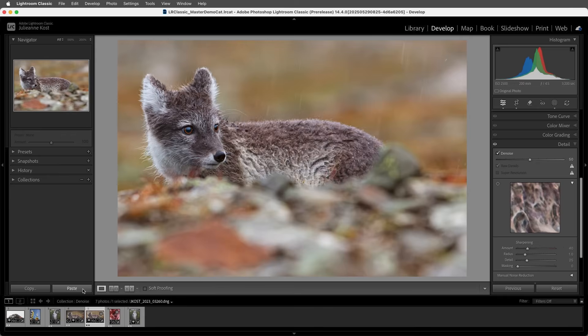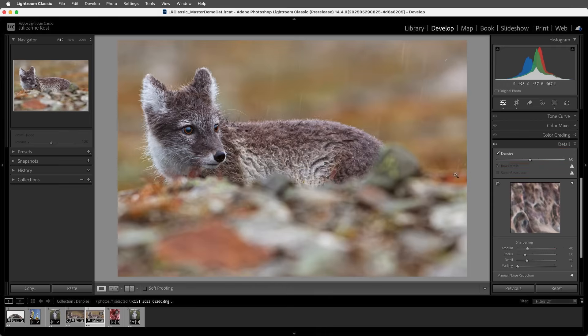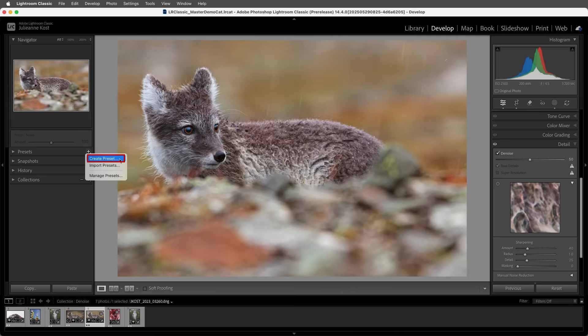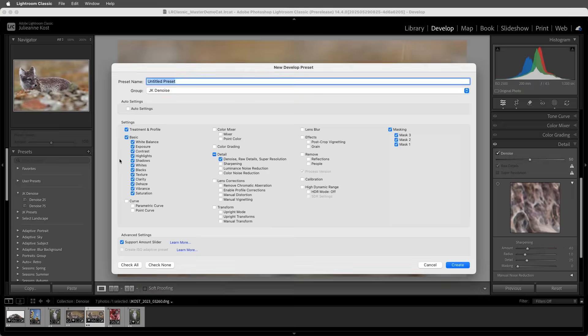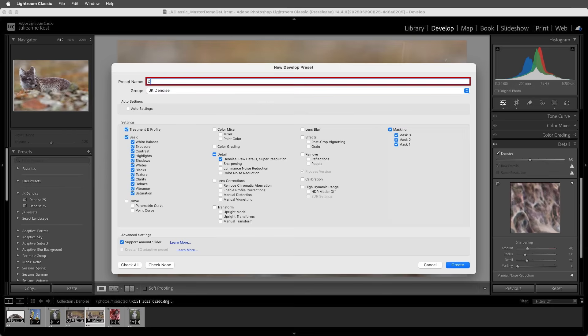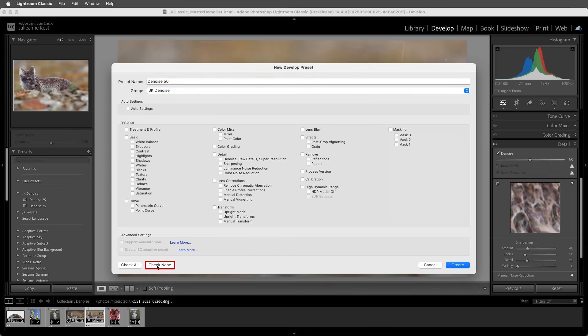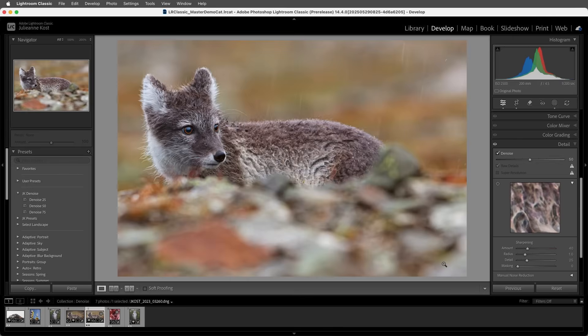Now if you apply the enhance options often, I would suggest that you create a preset to apply them more quickly and in batches. For example, this image has Denoise set to 50. I'll click on the plus icon and choose Create Preset, then give it a name. I'll check None and then only enable the Denoise, Raw Details, and Super Resolution. Once I create this preset, we could select another image.